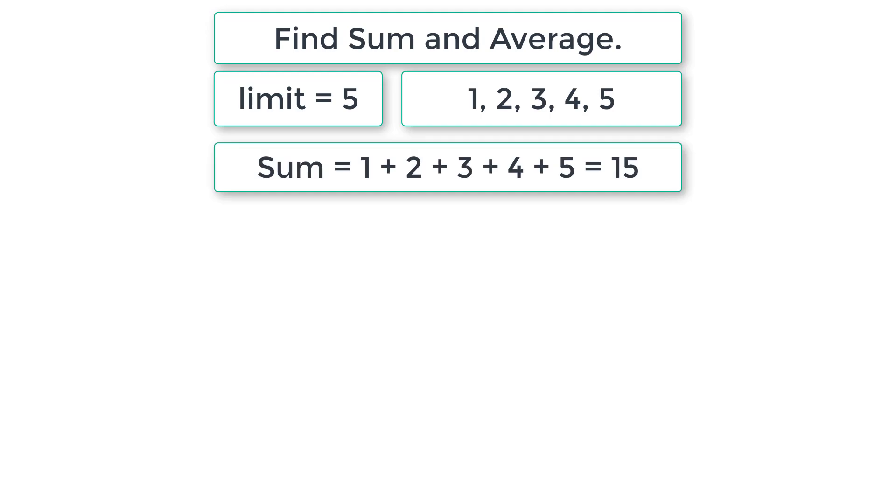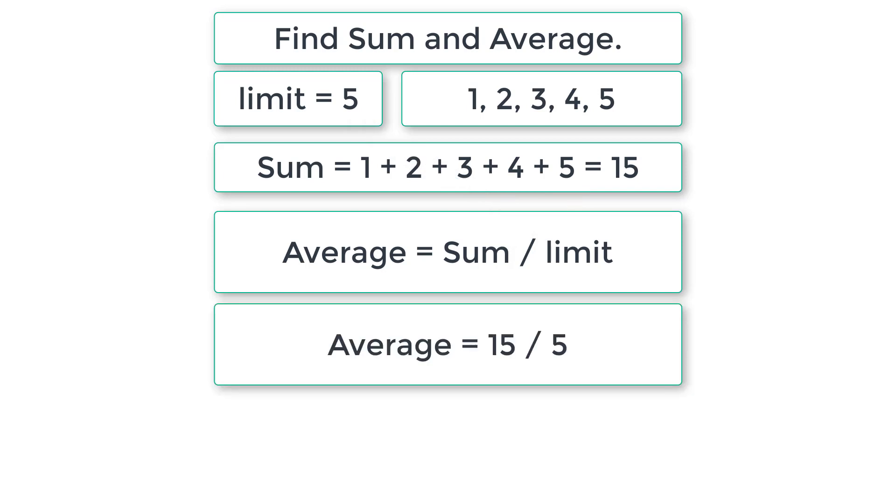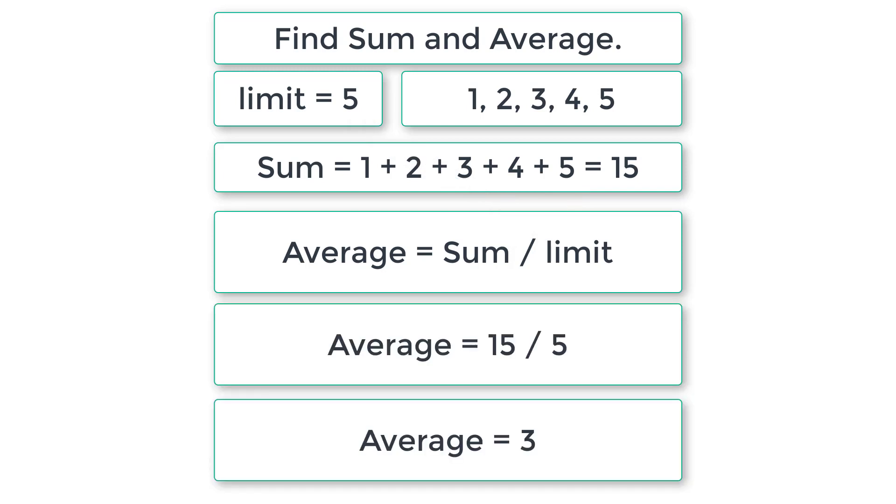Then we calculate the average, that is sum divided by limit. Limit is 5, so sum is 15 divided by limit 5. So average is 3. This is our C program.